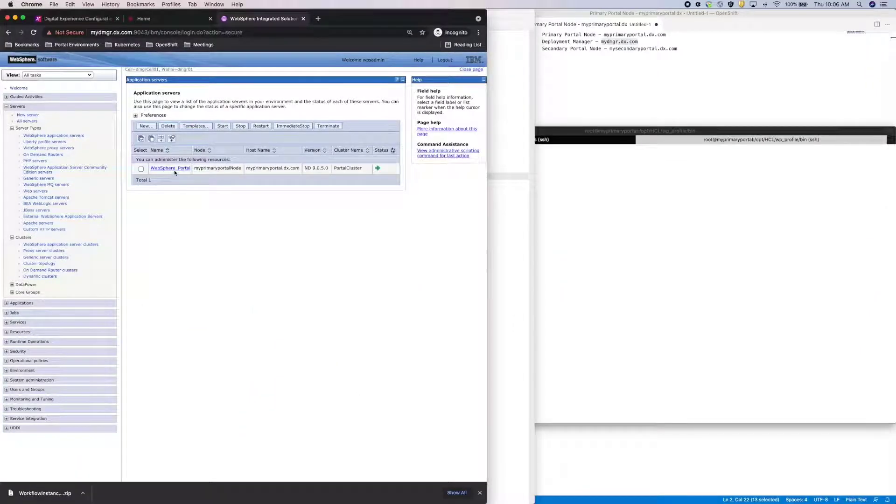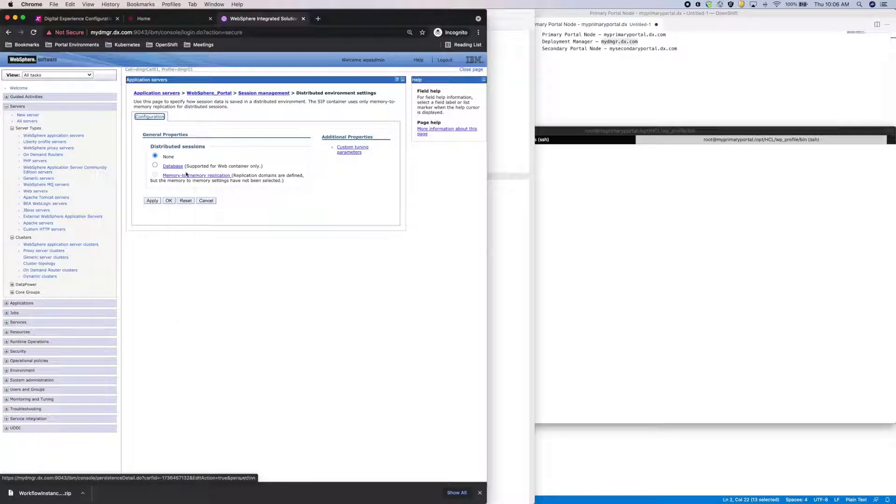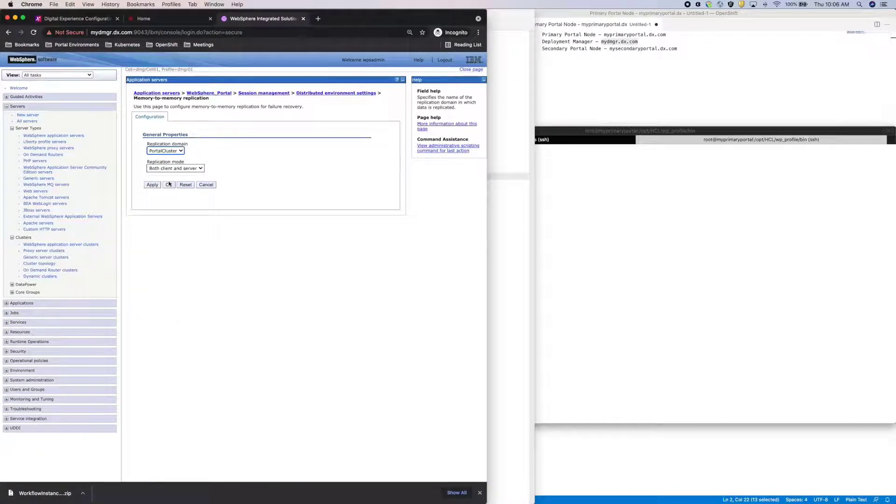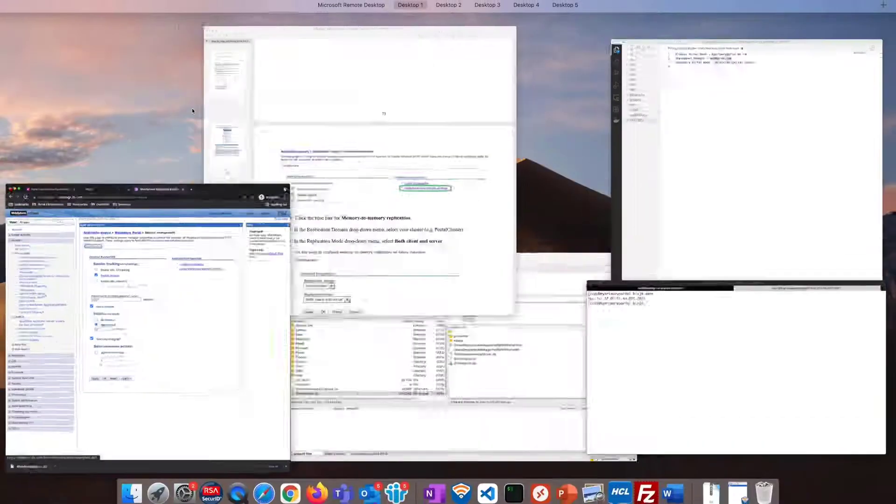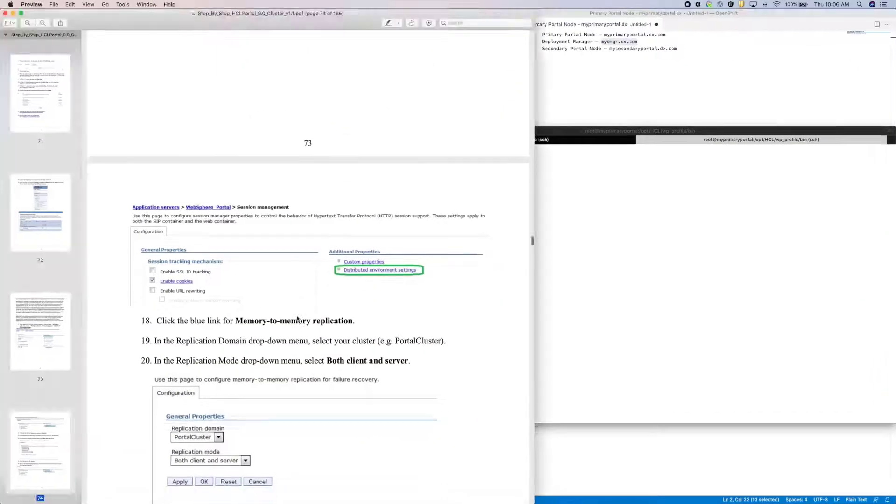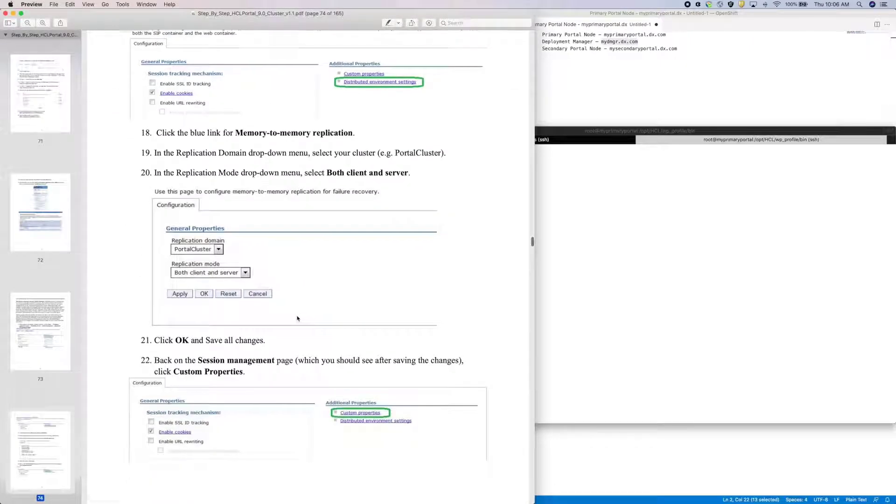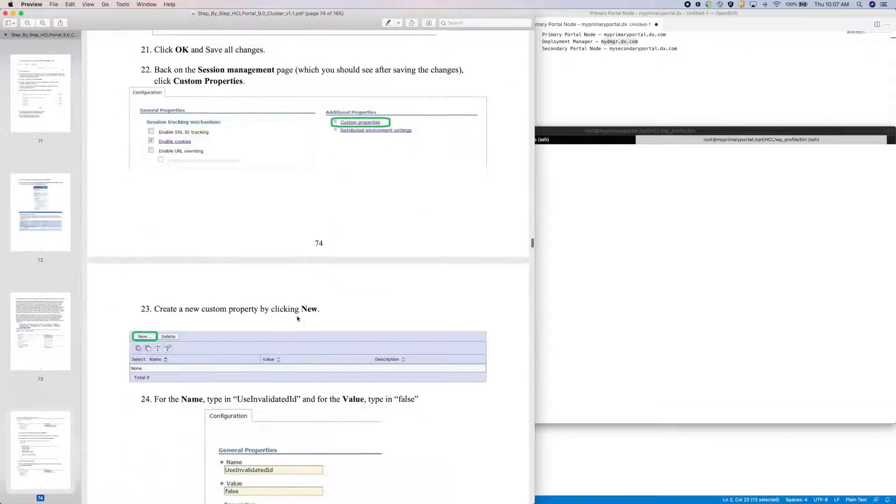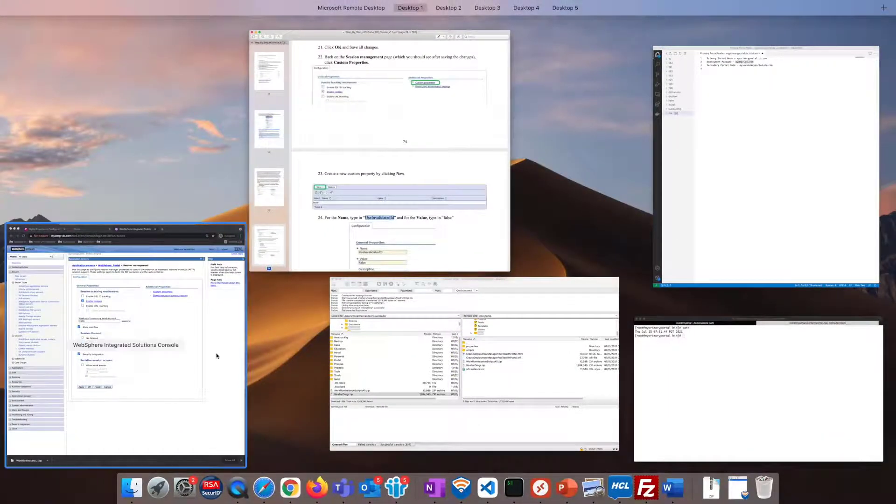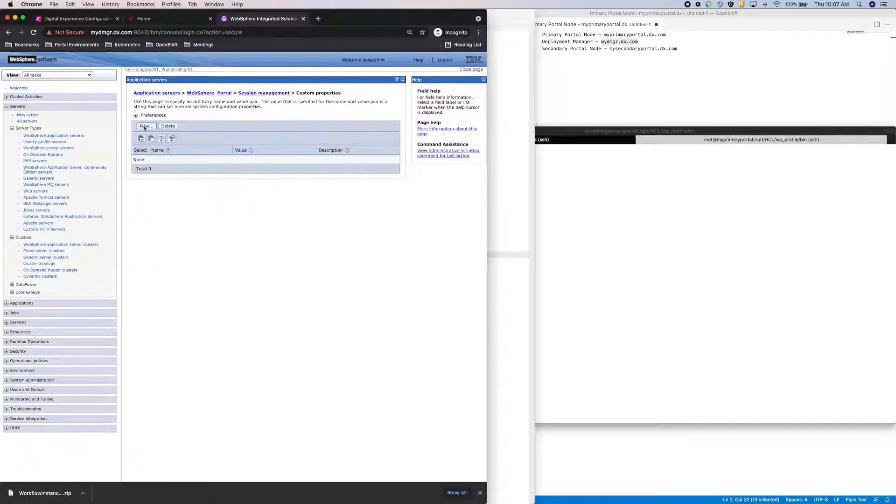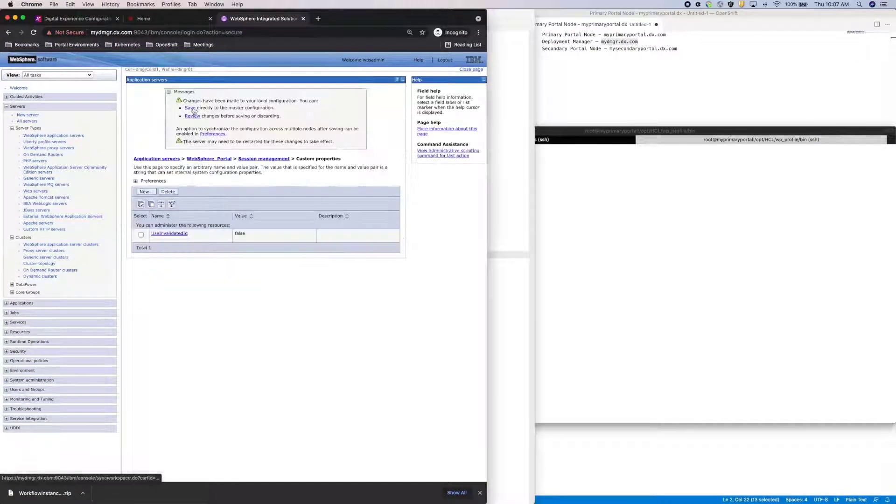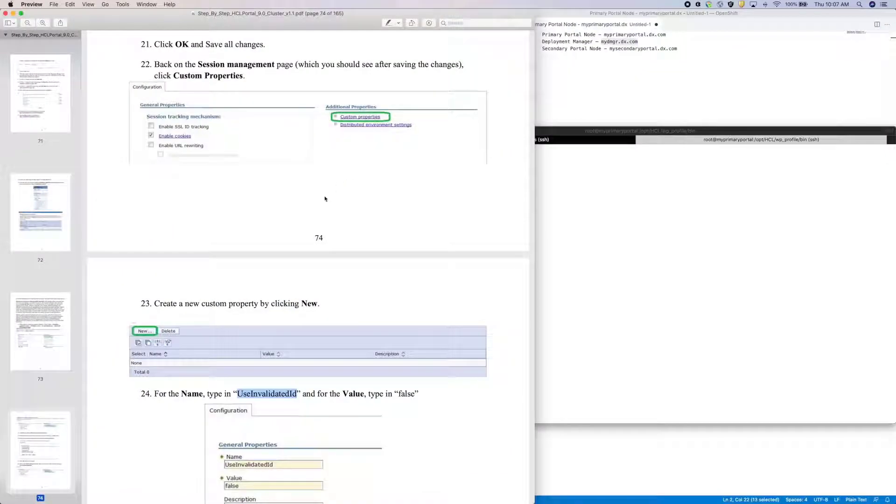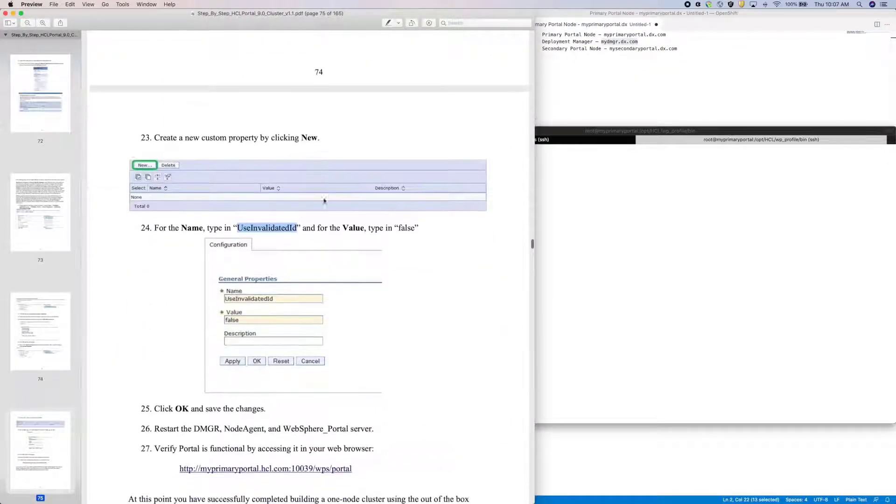So, on my portal server, under Session Management, click on Distributed Environment Settings. And then click on Memory-to-memory replication. And I'll select my portal cluster. I also need to set a custom property, use invalidated ID, and set it to false.